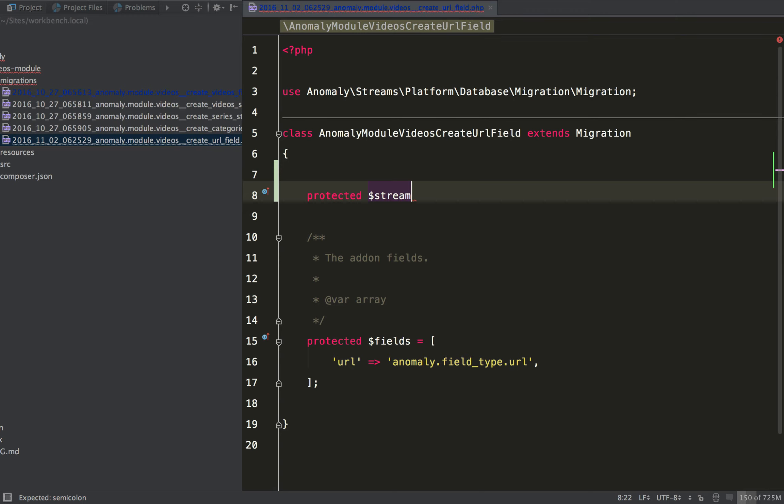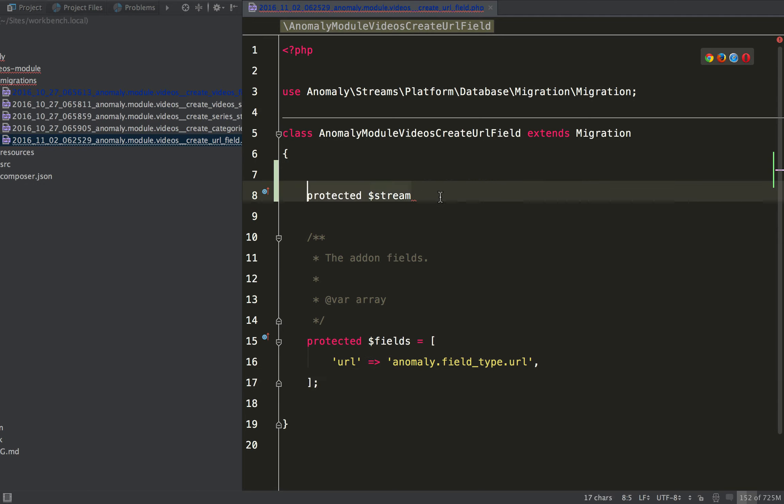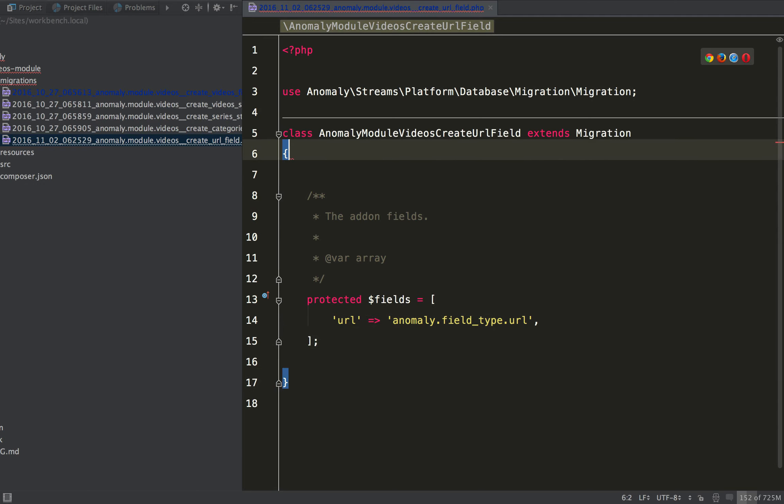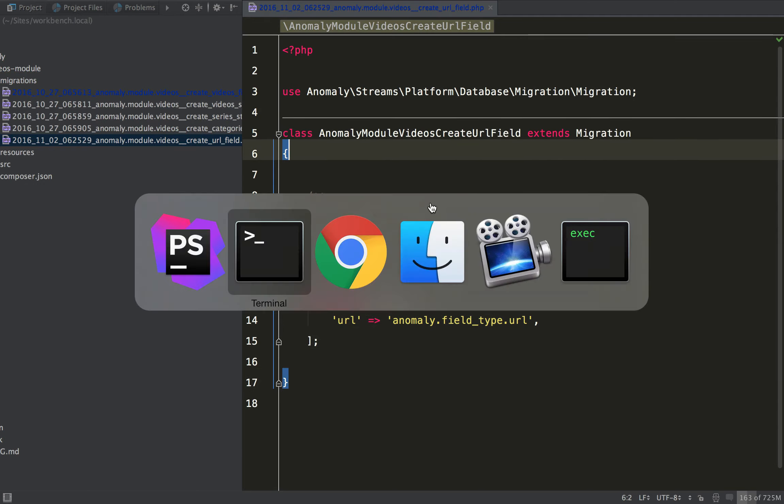and what it'll do is it'll see that the stream exists, skip it, it'll migrate the fields, and then it'll migrate the assignments that I can put down here, but for now I'm just going to make two migrations just to show you the two different commands.